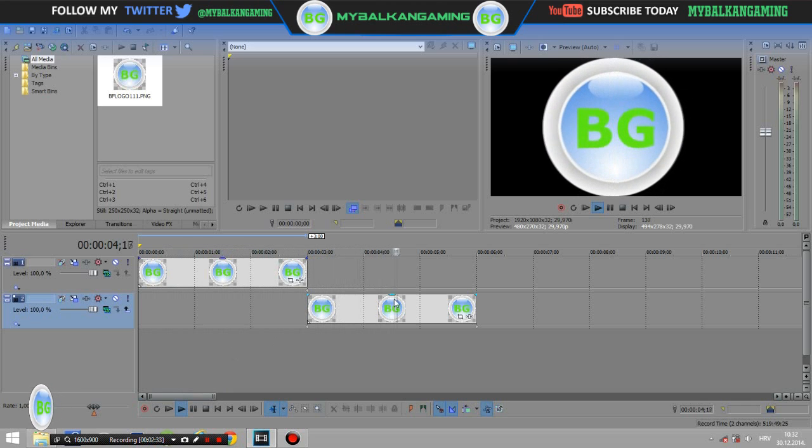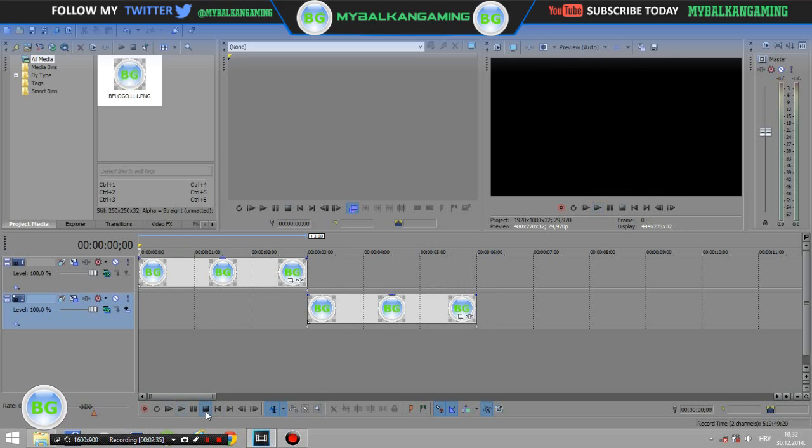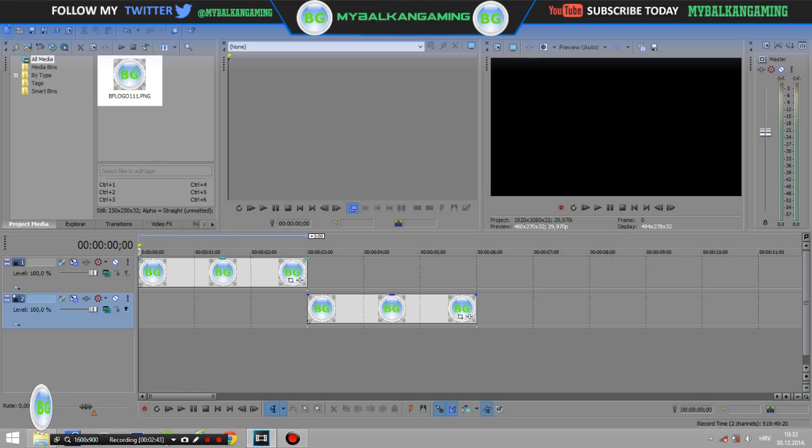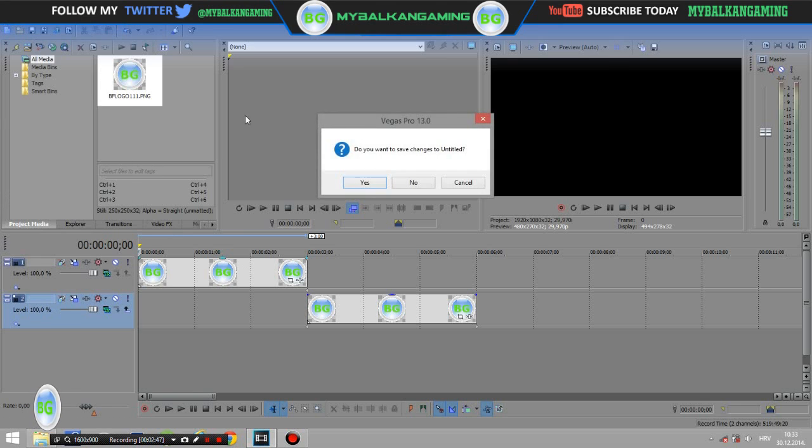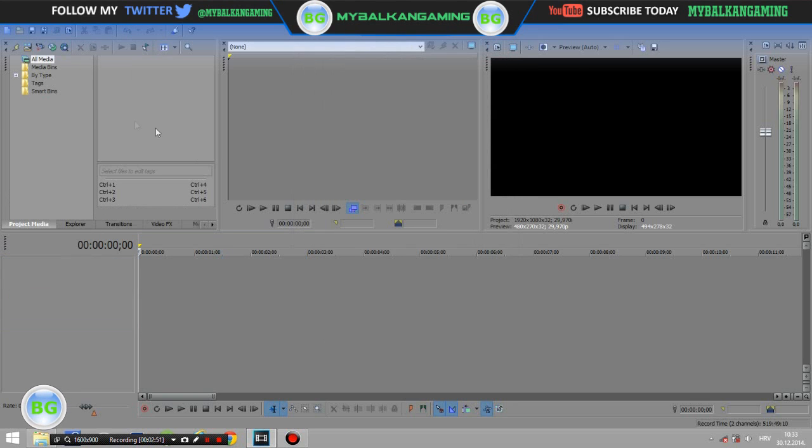Okay, so now I'm going to show you how to put this logo on your video. So render it. I already have it rendered, so I'll show you how this is working.